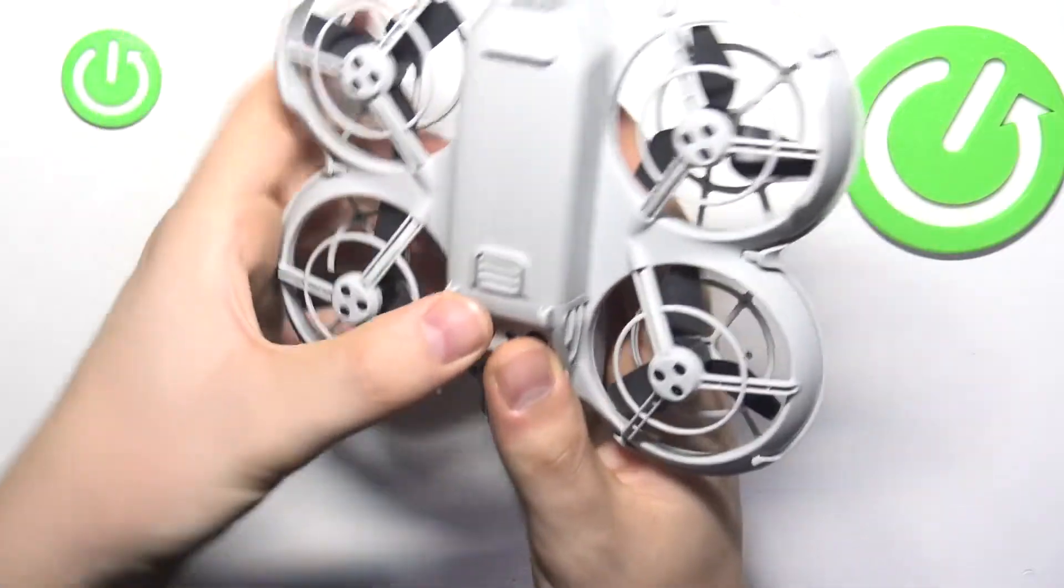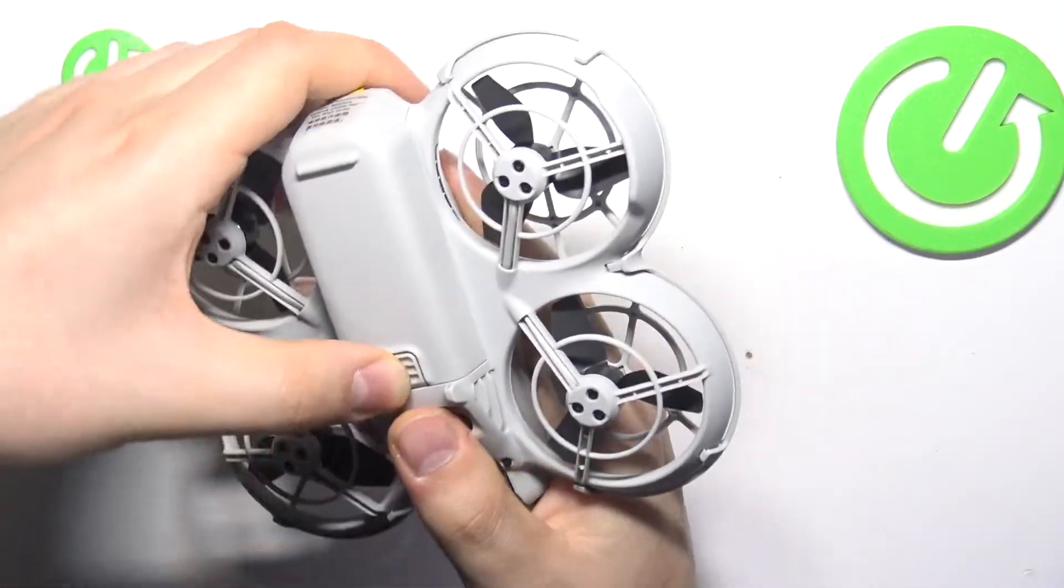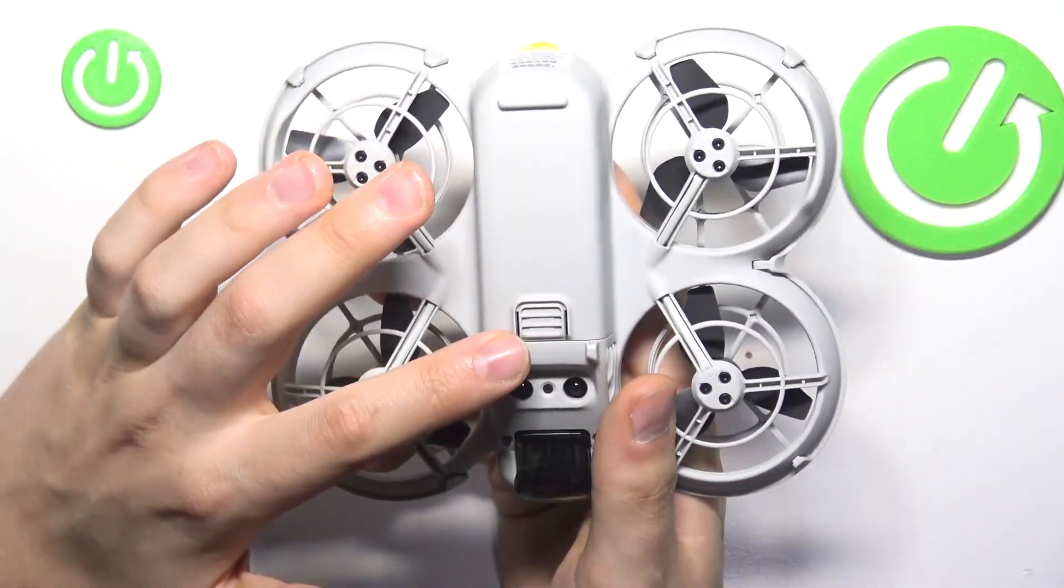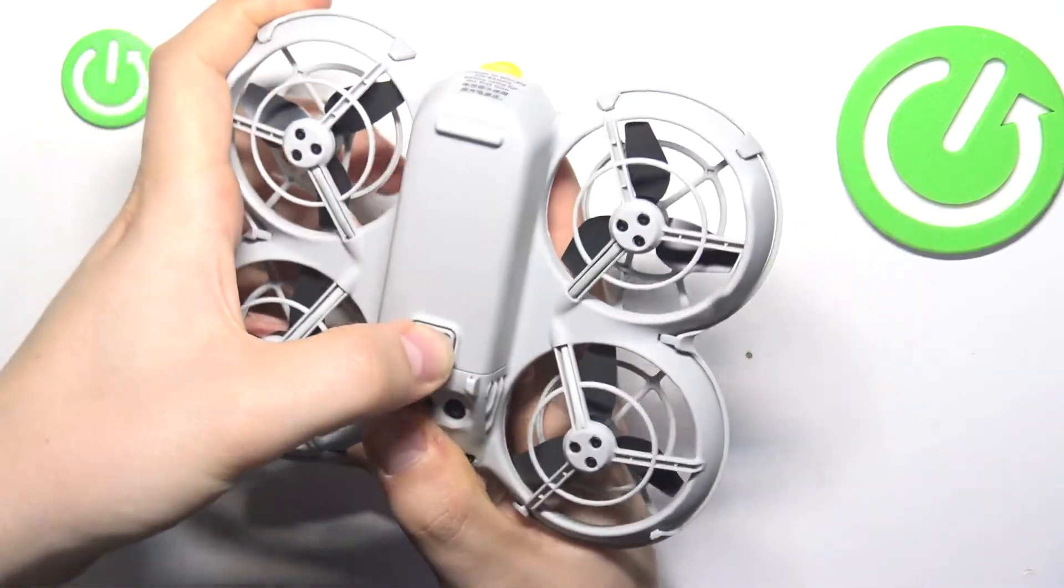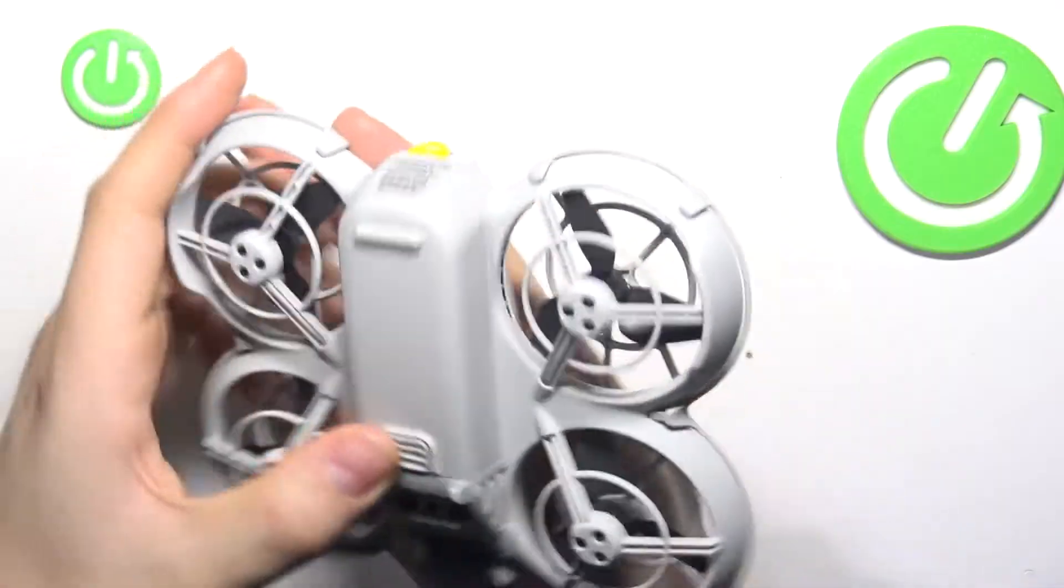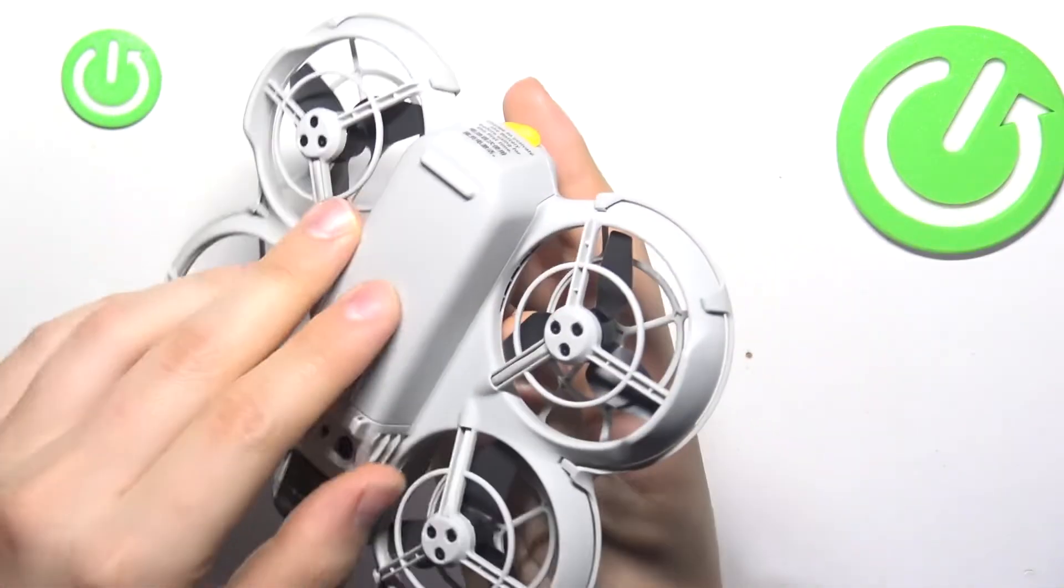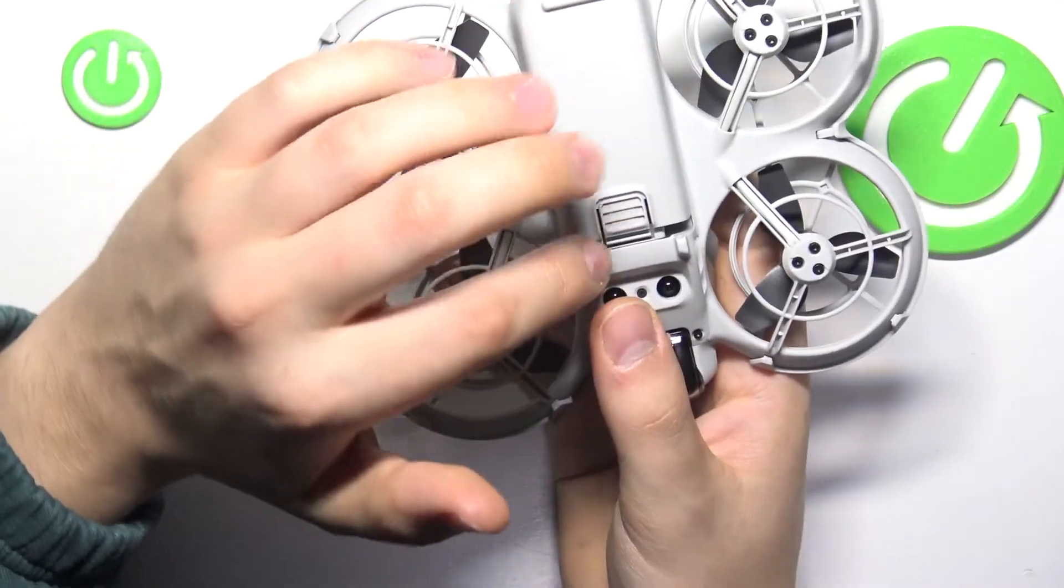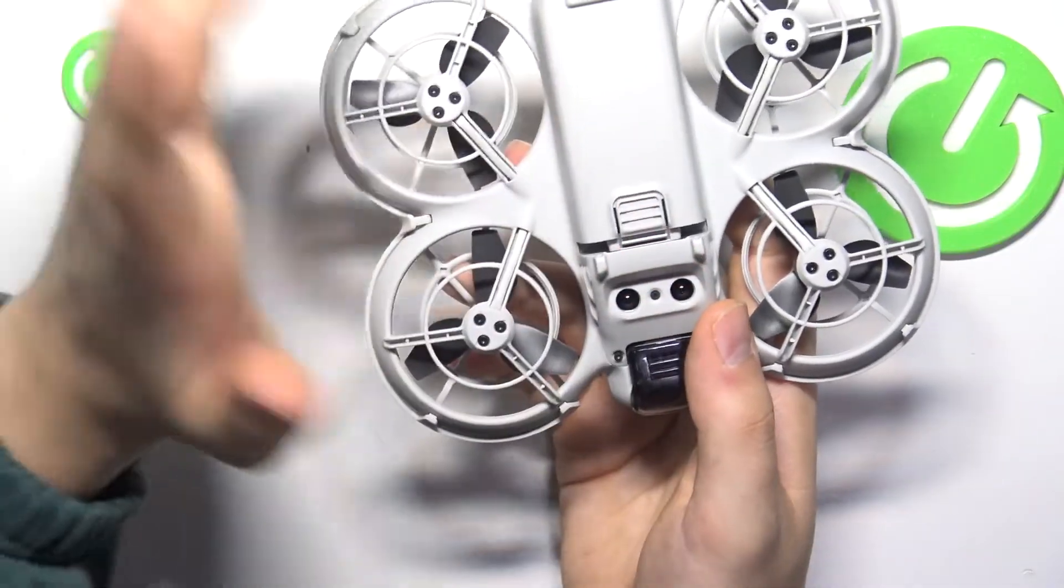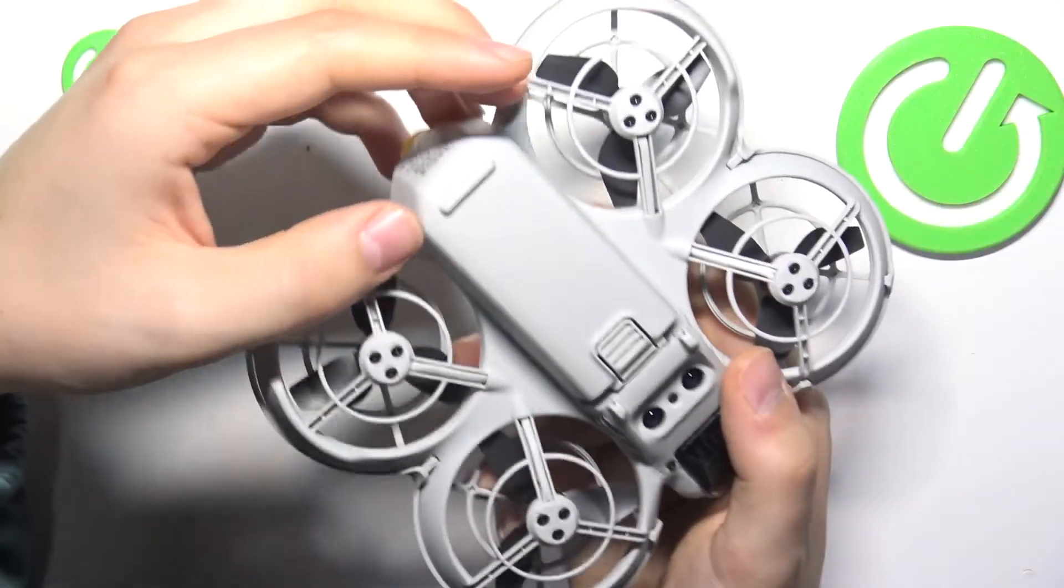What you need to do next is slide the battery away from yourself—push it forward and slide it out. Once it's ejected from the well, just take it out like that.